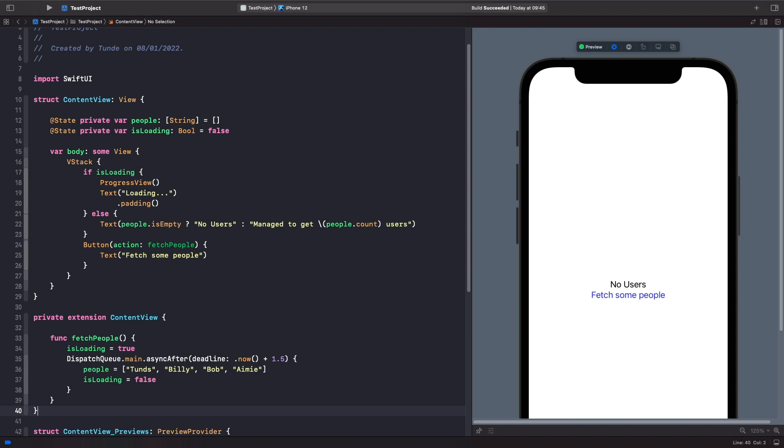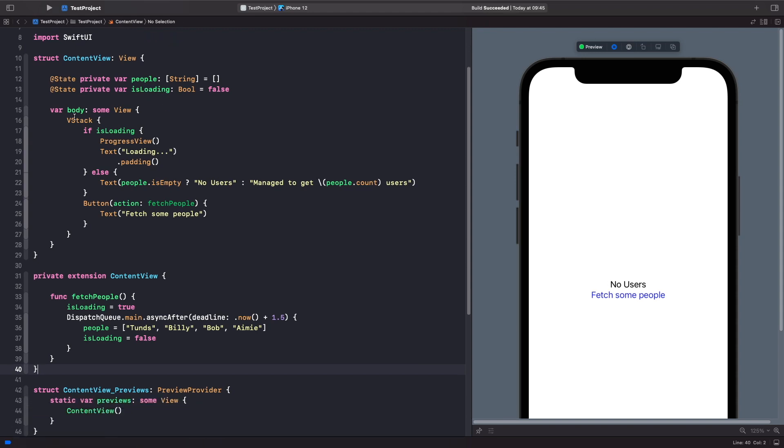Here we have an example where we simulate fetching data from a resource and printing the number of items currently in the array. On our screen we have a state property called people where we hold our people, and another state property called isLoading to check if the view is loading. In our VStack we check if it's loading and depending on that, we show a progress view or text telling us how many people are in our array.